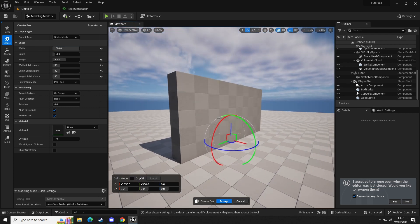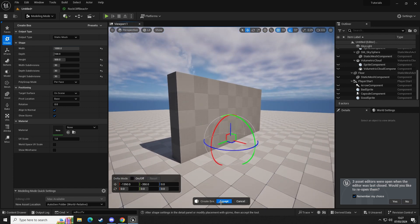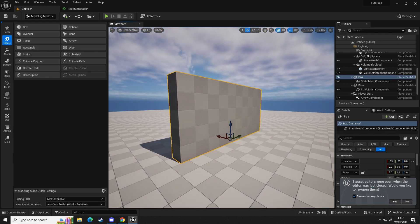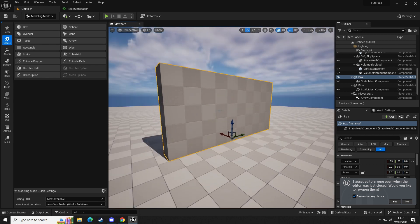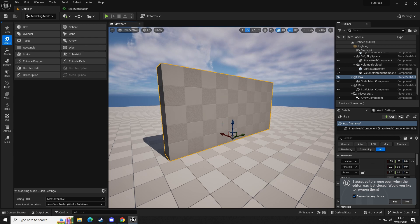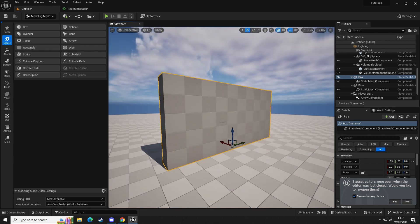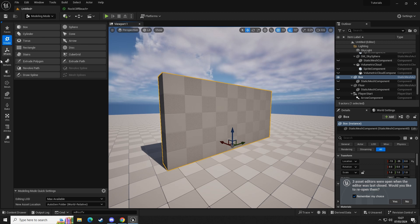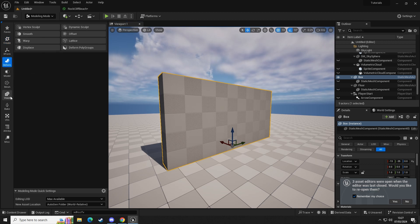But this doesn't look anything like a cliff edge or a cliff wall. If you want to add a little bit more detail to your scene, you can use the tools here where we have Deform, and we can use the dynamic sculpt tool.